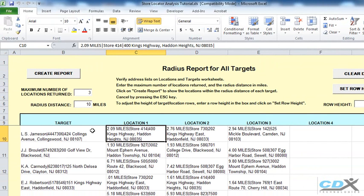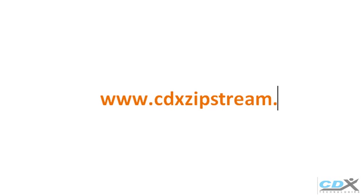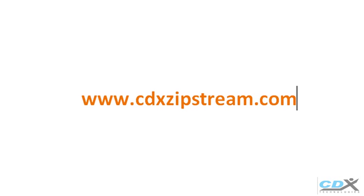For more information about this Microsoft Excel template and our software CDX Zipstream, please visit us at www.cdxzipstream.com.